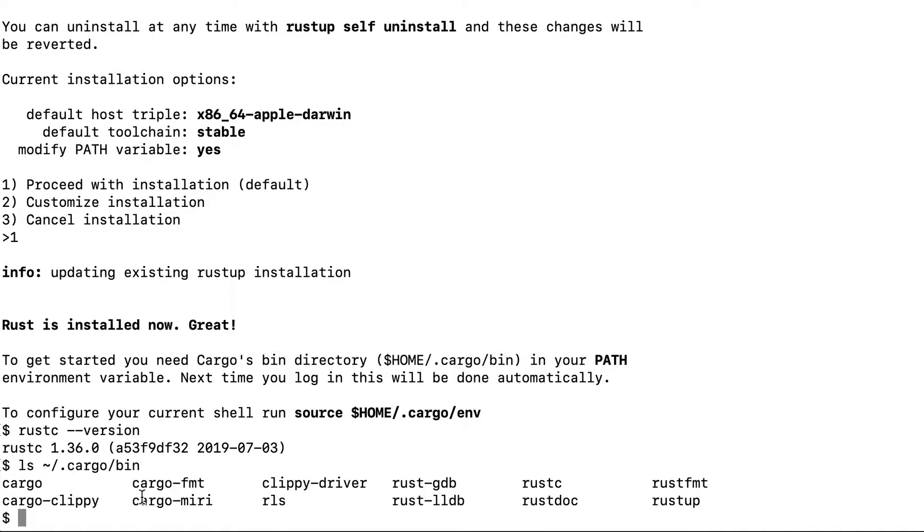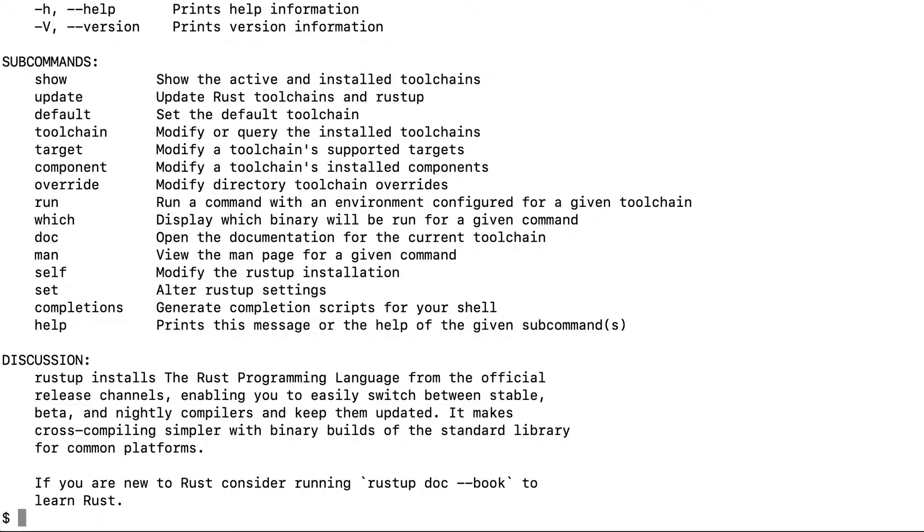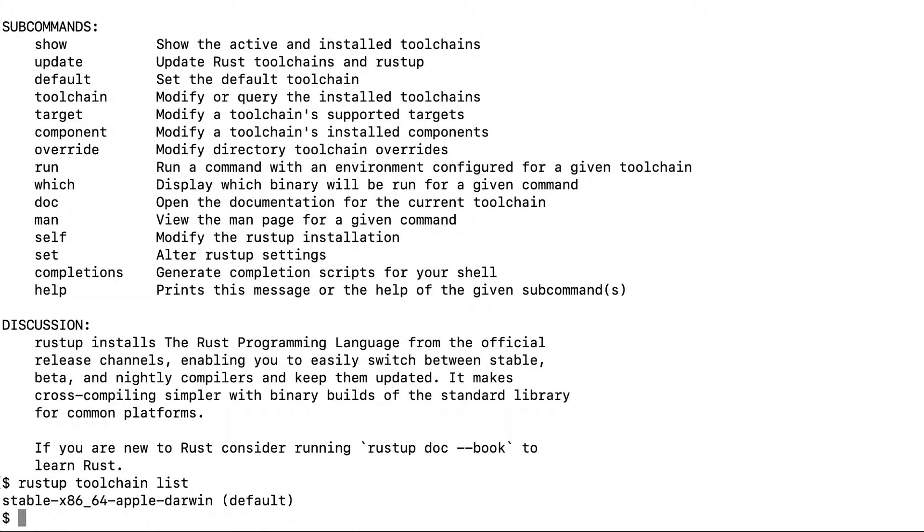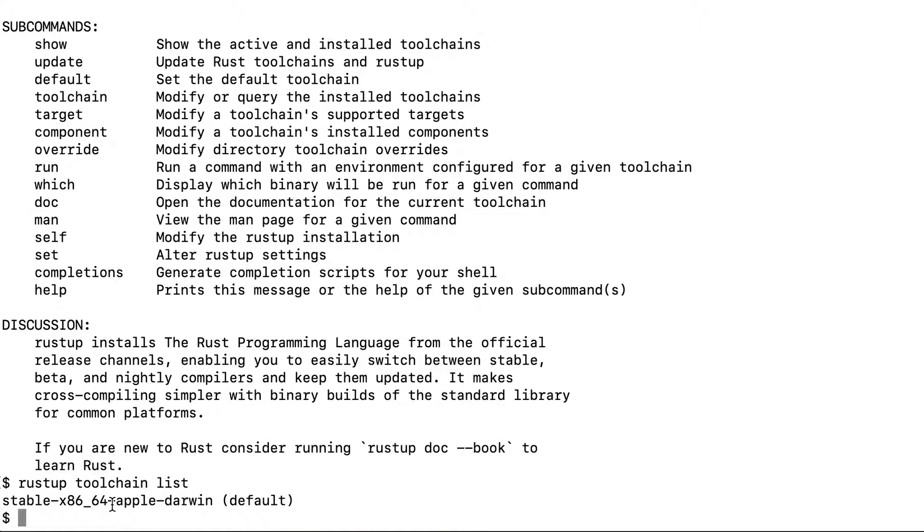Just type Rustup and you can see all the options for this toolchain installer. You can type Rustup toolchain list and you see that the toolchain has installed a stable version.